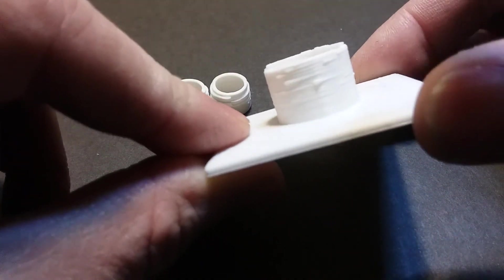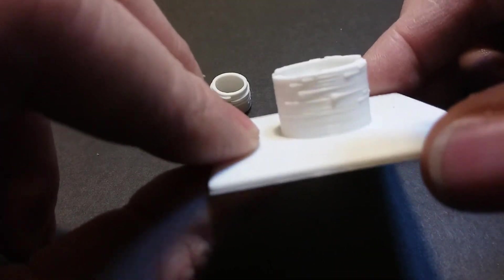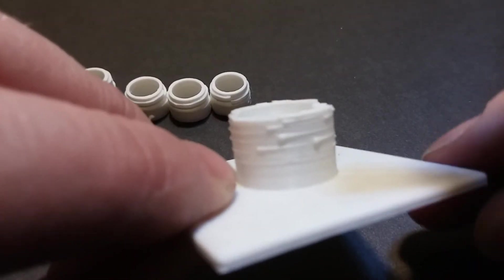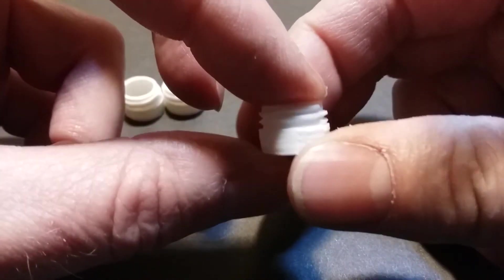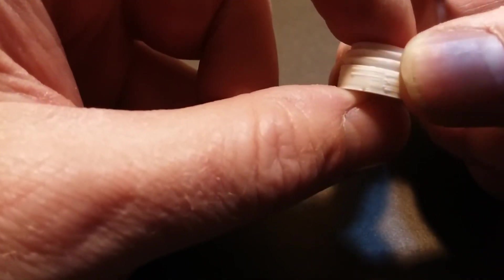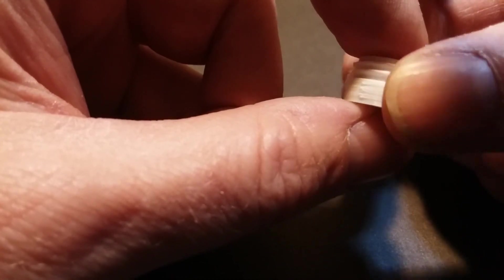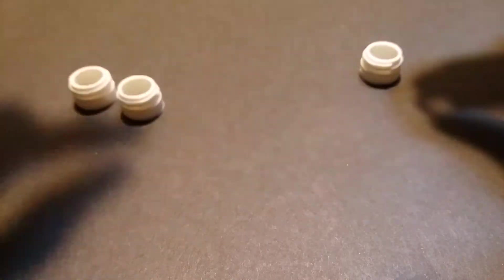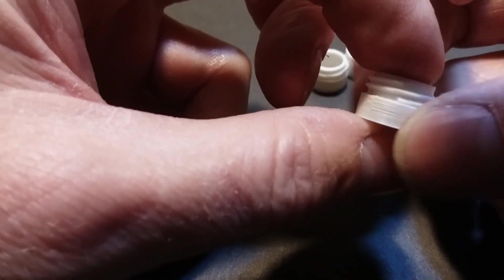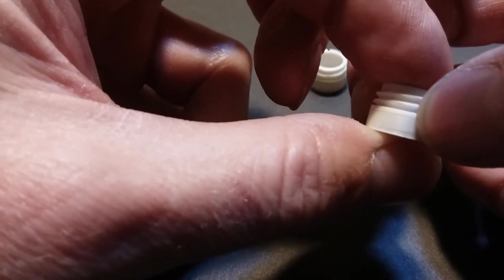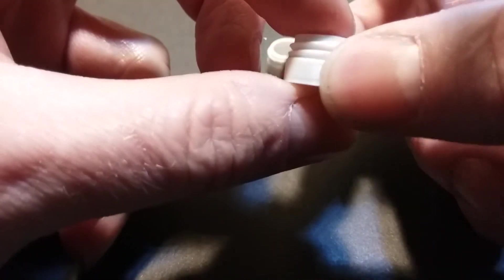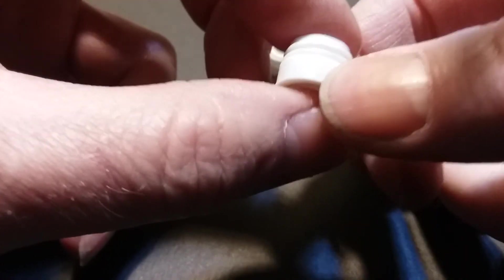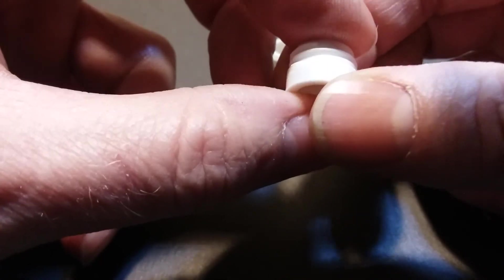This is a print done with six millimeters of retraction. Calm little blob explosions. Five mil has the same blobbing, a little less. Here's a retraction set at four mil. Still has a little bit of blobbing. Here is a retraction set at three. Barely any blobbing. Just one prominent one right there. Here is my retraction set at two, two millimeters.